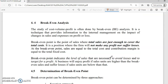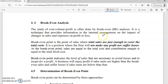Break-even analysis is the very basic concept in CVP. The study of CVP is often done through break-even point (BEP) analysis first. It is a technique that provides information to internal management on the impact of changes in sales and expenses on profit — if there is any change in your sales volume or expense, what's the effect on profit or loss? Break-even is the point where sales are just enough to cover the cost, meaning there is no gain nor loss.